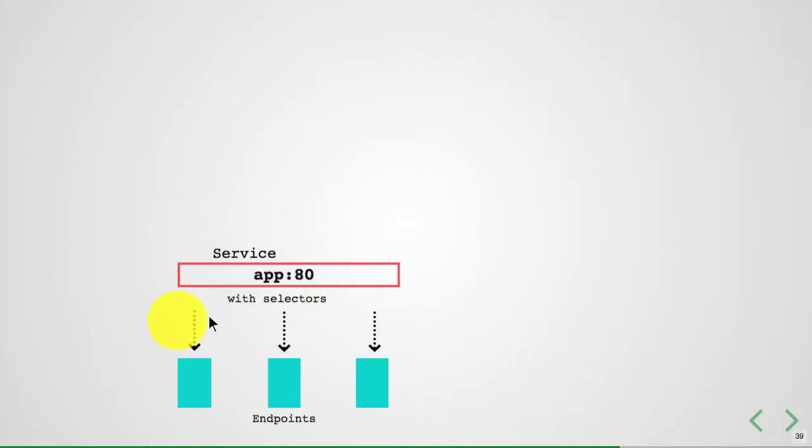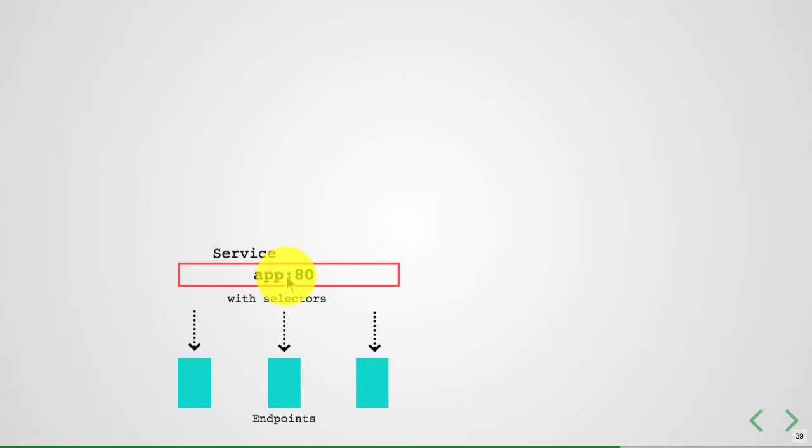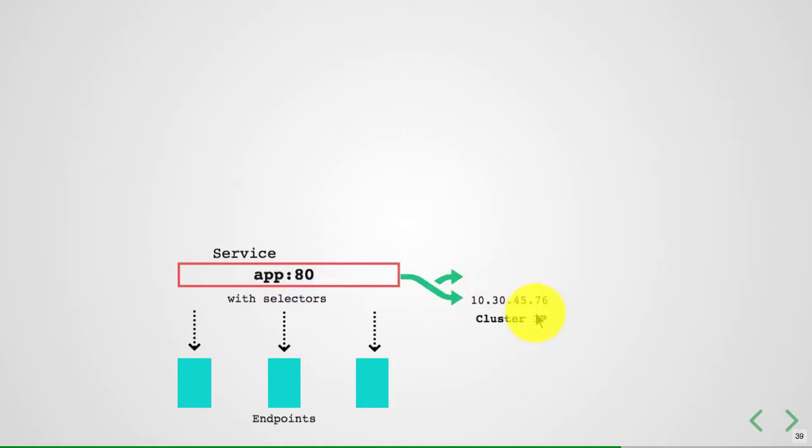I didn't have a way to connect to this directly, so instead, we created a service. Service gave us a load balancer, internal endpoint, and external endpoint as well. My service listens on port 80. It has a cluster IP which is internal, and it also has a domain name.